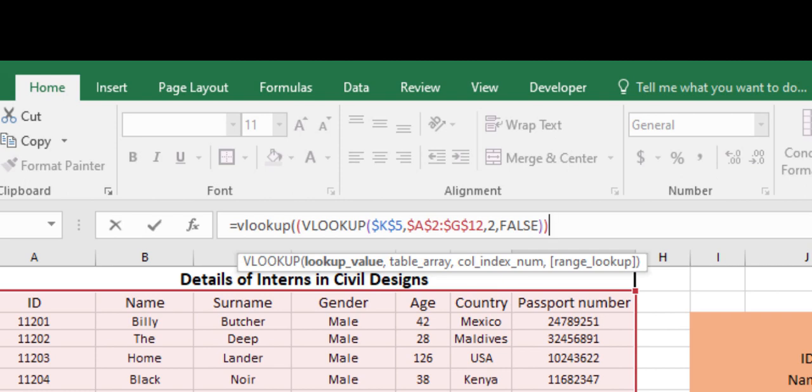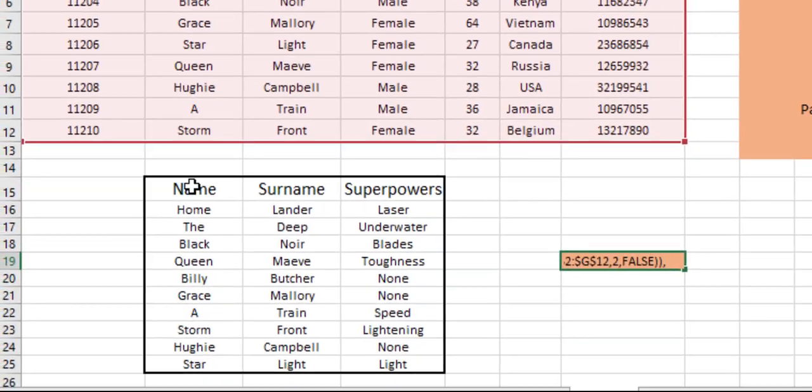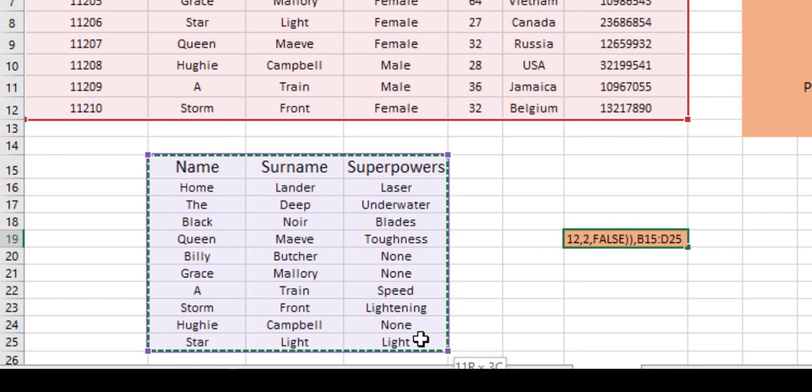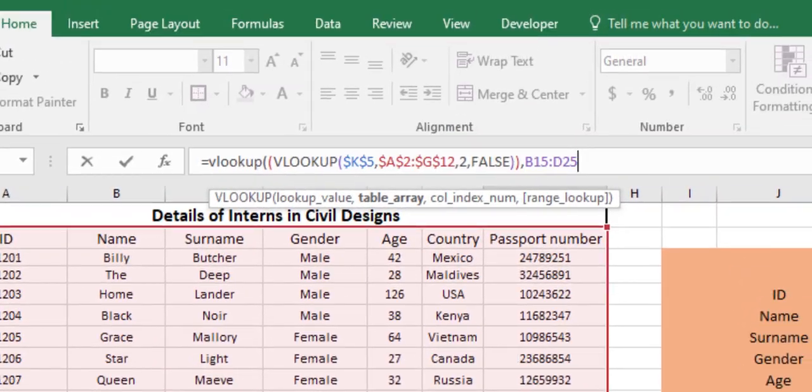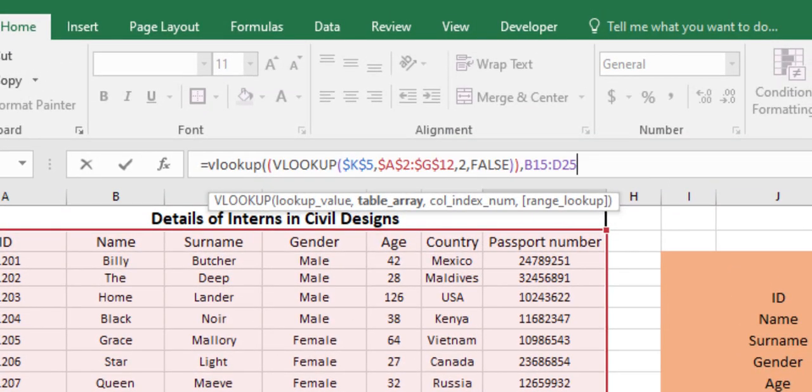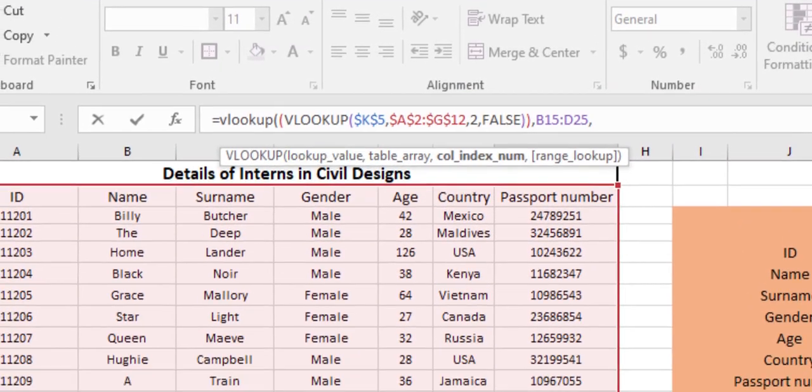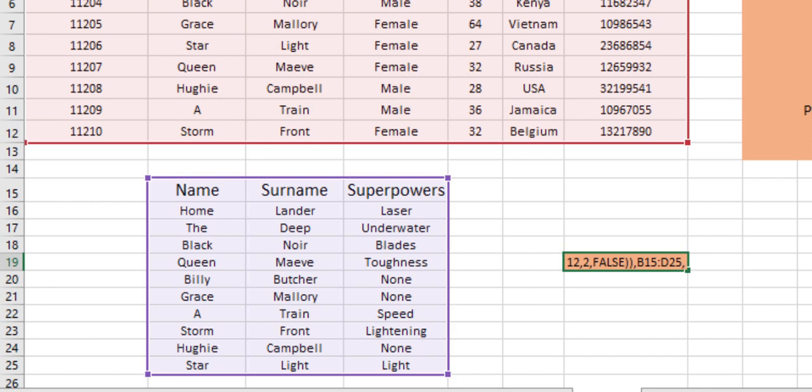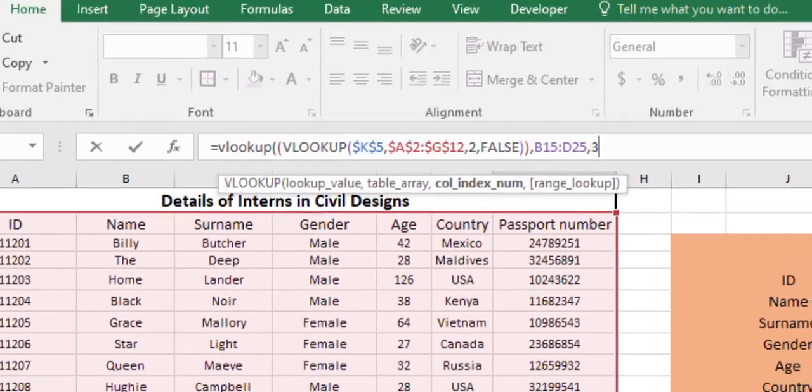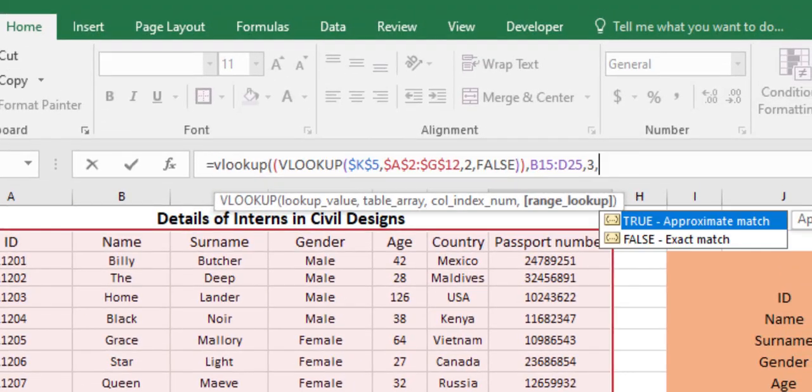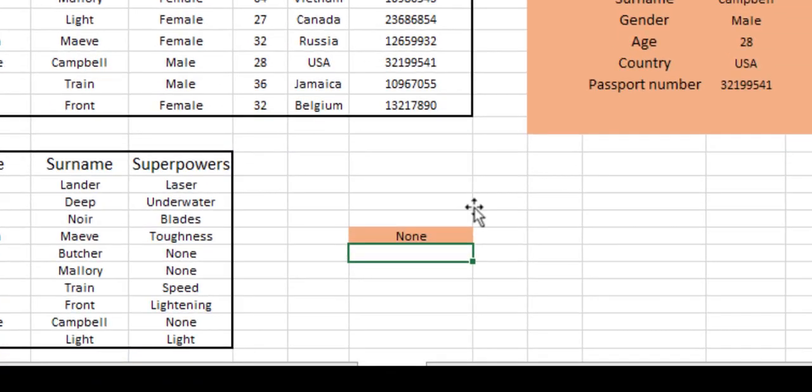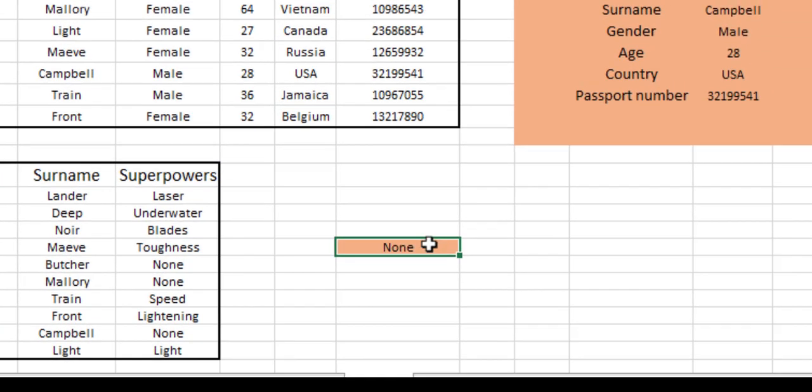In the table array, we are extracting data from this whole table. Let's just select this. In the column index number, we are finding the superpowers. Name lies in column 1, column 2, and superpower in column 3. In the range lookup function, again false. As you can see, Yugi has no superpower, so it has been mentioning none.